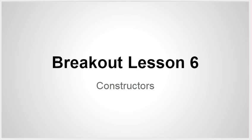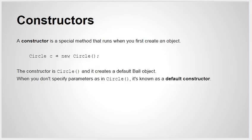Hi guys, welcome to breakout lesson 6. Today's lesson is all about constructors. So what is a constructor?